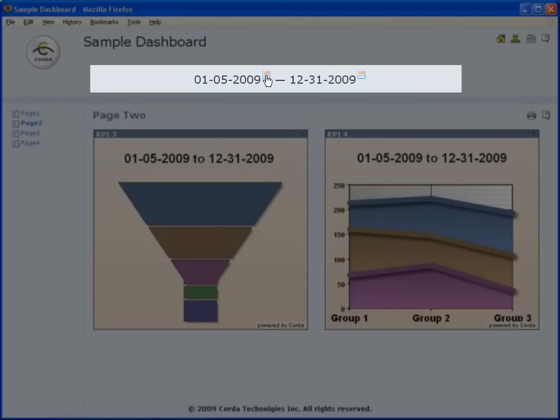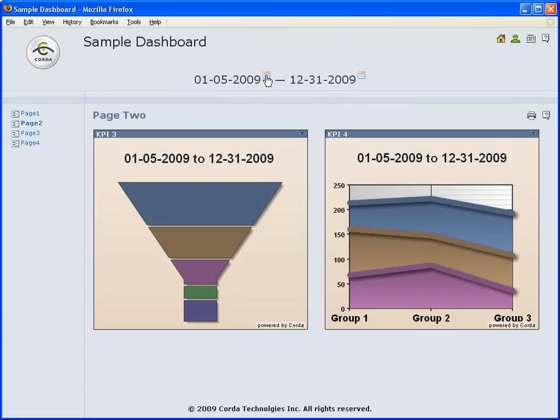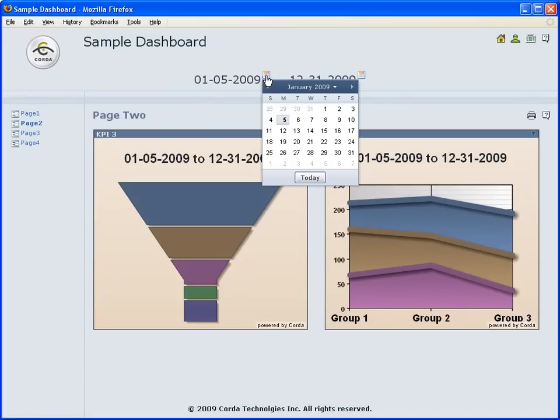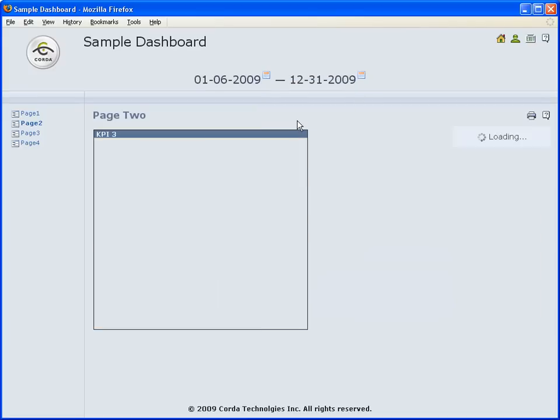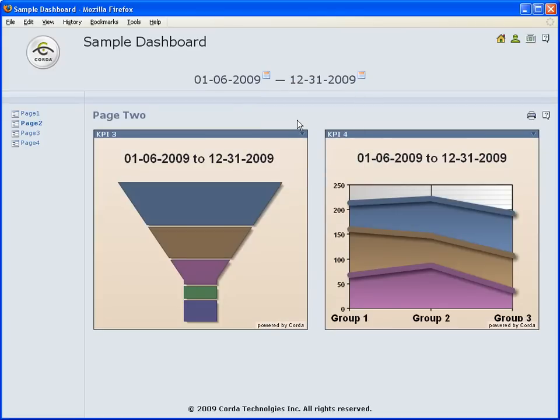For example, this dashboard has a controls area that allows the entry of a range of dates. If we change the starting date, notice that the page and KPIs update, showing the newly selected date.